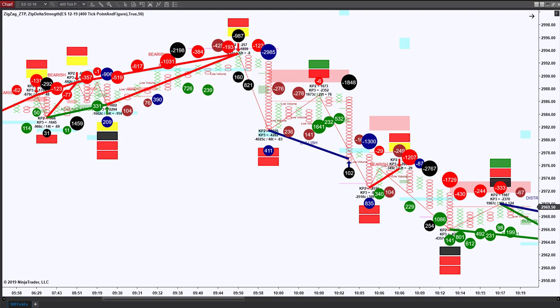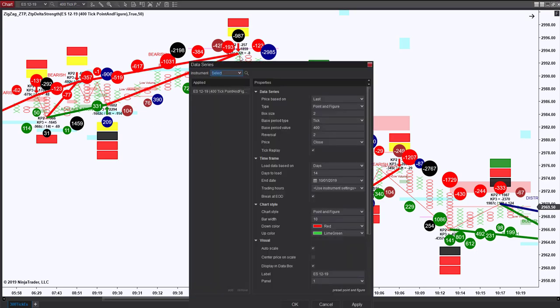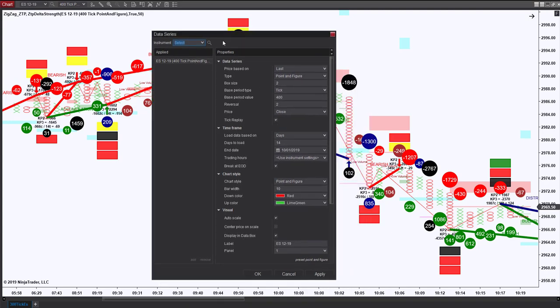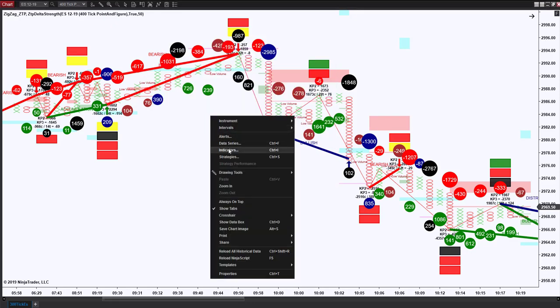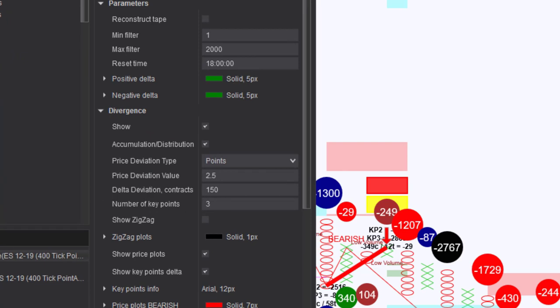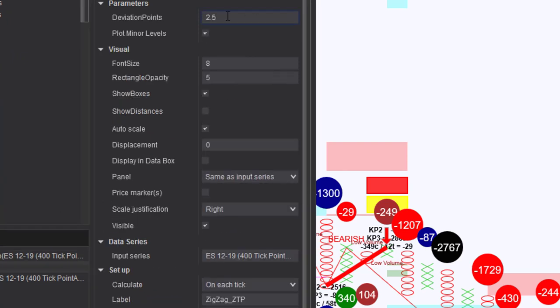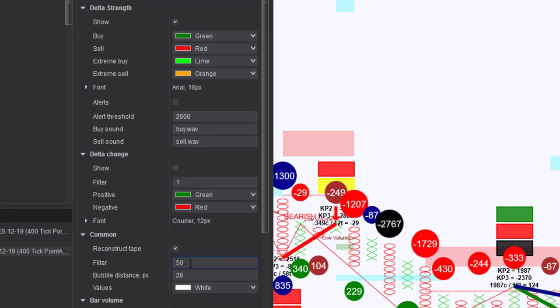What I've done here is something I've done before. I've created a 400 tick point and figure chart and the settings to get that chart are as follows. We're going to select the type of point and figure with a base period value of 400, a reversal of 2, and we need to check tick replay. From there I have put on the zones in the ZigZag ZTP and they have a value of 2.5. I have the Delta Strength on the chart and I am filtering for 50 contracts.